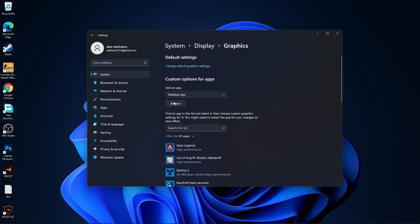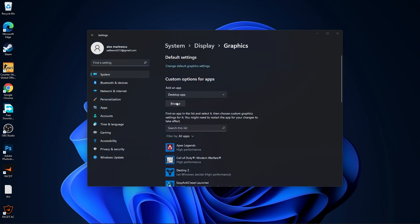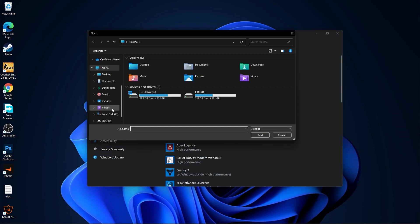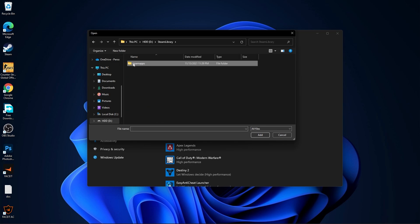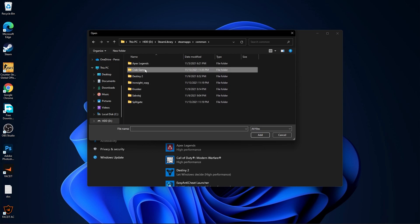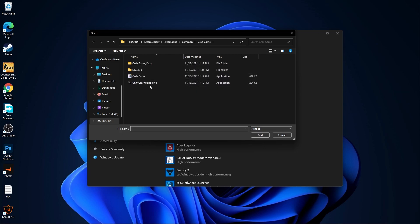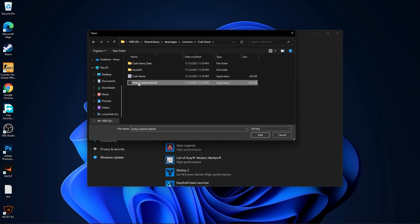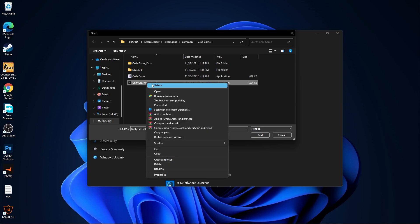Press browse and search where you have your Steam library folder. Double click on it, go to Steam apps, then common, then Crab Game. This is the right file you need to find. Right click on it and press on properties.